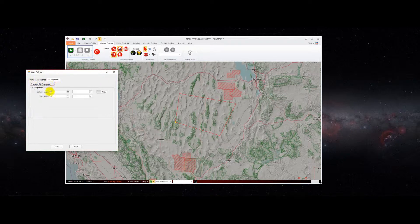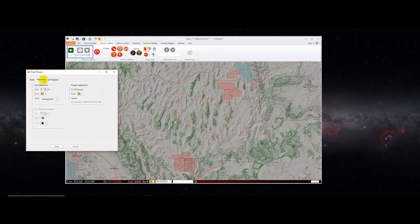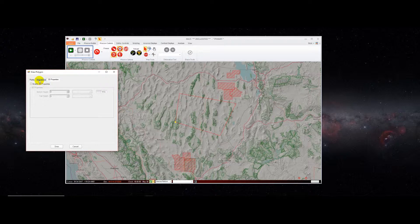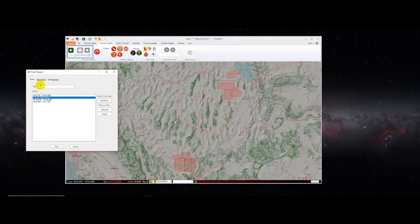Enabling 3D properties allows you to define a bottom height and a top height for your polygon. That can be useful if you want to use those properties in a plugin or make decisions based on 3D properties in your own coded logic in a code script or plugin. A tag is a user-defined tag that you can enter in, and it will appear when you right-click on top of the polygon in MACE. We'll enter 'my polygon' as our tag, then click draw.